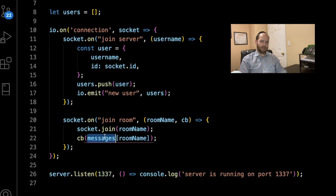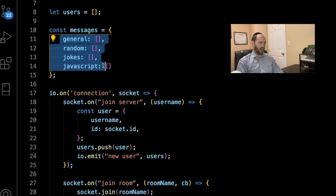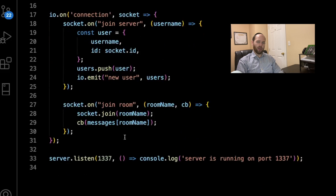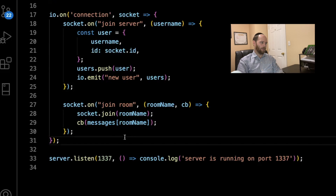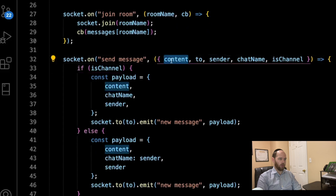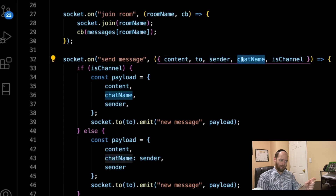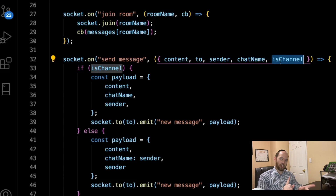The messages object is essentially just an object with four keys — general, random, jokes, and JavaScript — each being an array holding message objects. This is important so that when somebody joins a channel late, we can retroactively show them all messages already sent. Now we define the send_message event listener. Whenever somebody sends a message client-side, they emit a send_message event with an object containing: the message content, 'to' (a chat name or socket ID), the sender, the chat name, and a Boolean for whether it's a channel.